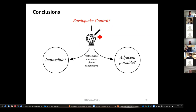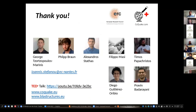For this reason, we need mathematics, mechanics, physics, experiments, and collaborations. With this I would like to close this presentation. I would like to thank you for your attention and thank all the members of the group who are directly or indirectly involved in these works. Thank you.